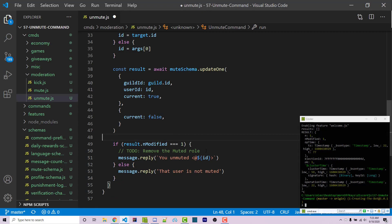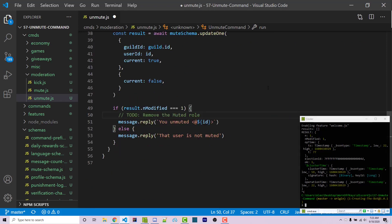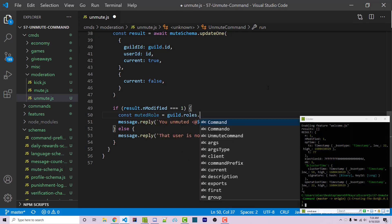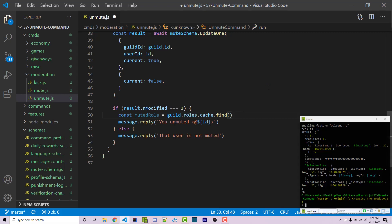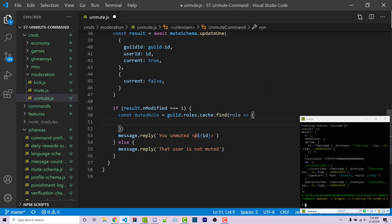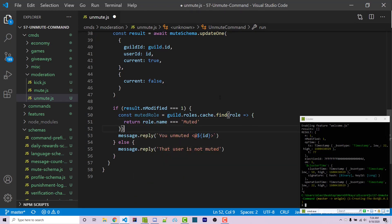Now we want to gain access to the actual muted role. We have access to guild, and so we can gain access to the muted role similarly to how we did in the previous video. I'm going to say const mutedRole equals guild.roles.cache.find(). The find method runs a callback for every single role in the cache. The callback takes a role argument and we return true or false depending on whether it's the role we're looking for. We say return role.name === 'muted', and then we have access to the muted role.